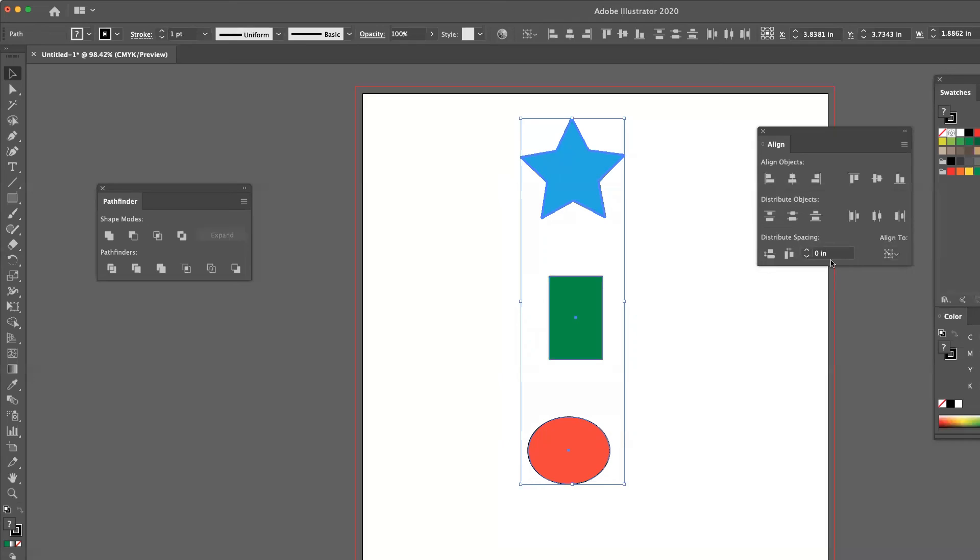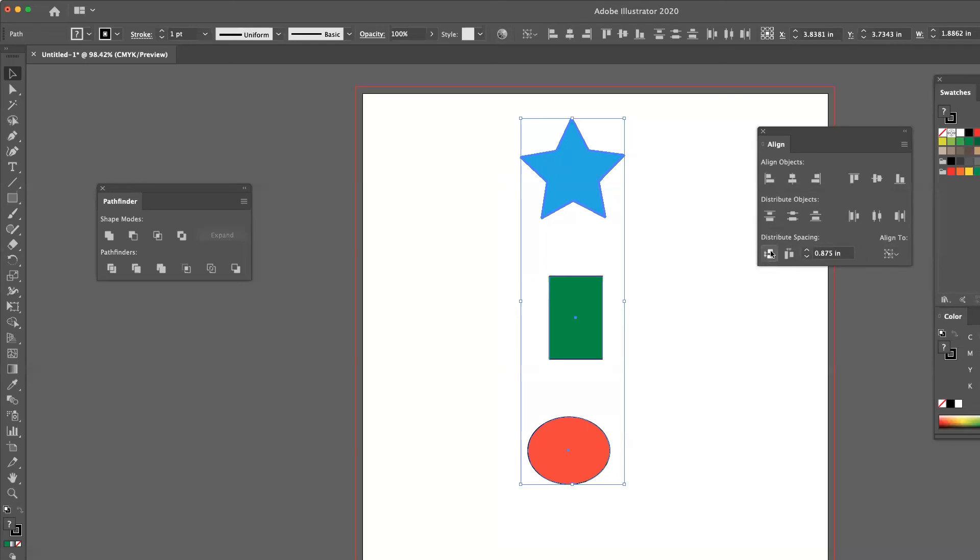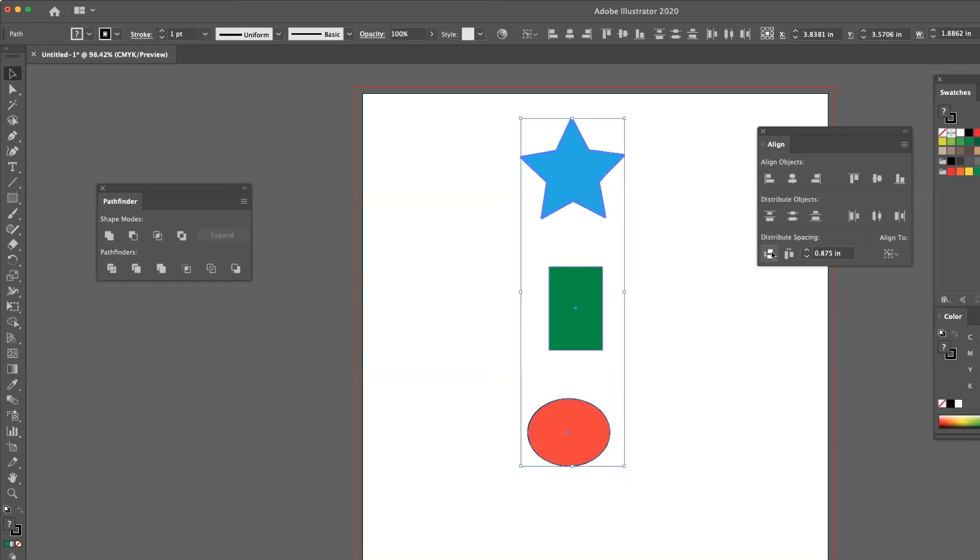You'll also notice that it activates this field right here, which has a value of zero. But when I start manipulating that number, and then I choose one of the spacing options, it will adjust spacing using this as the key object.